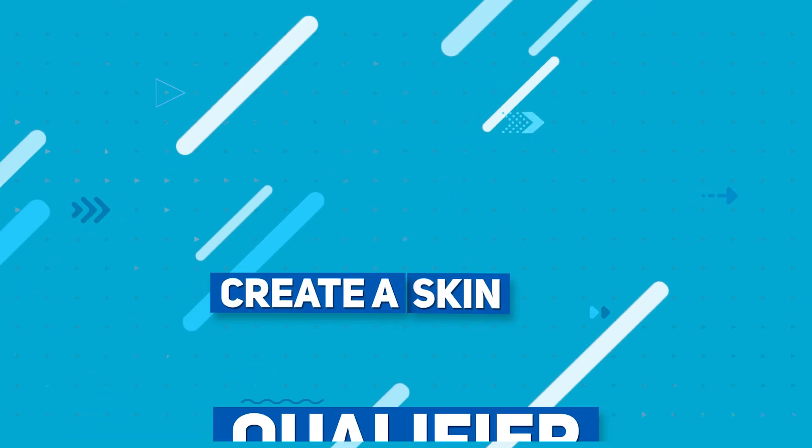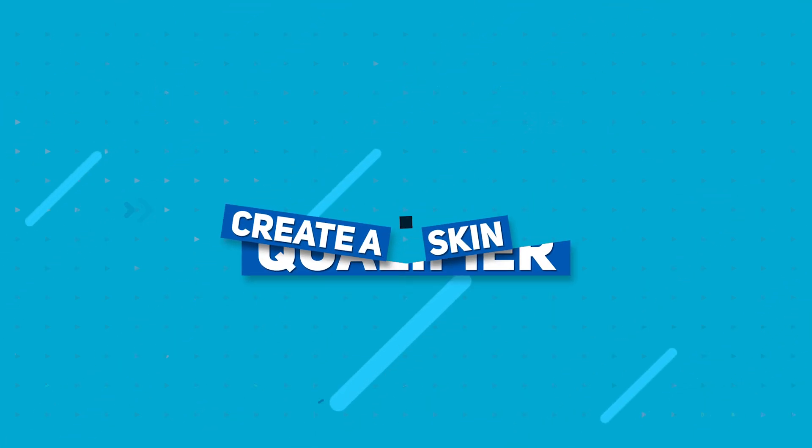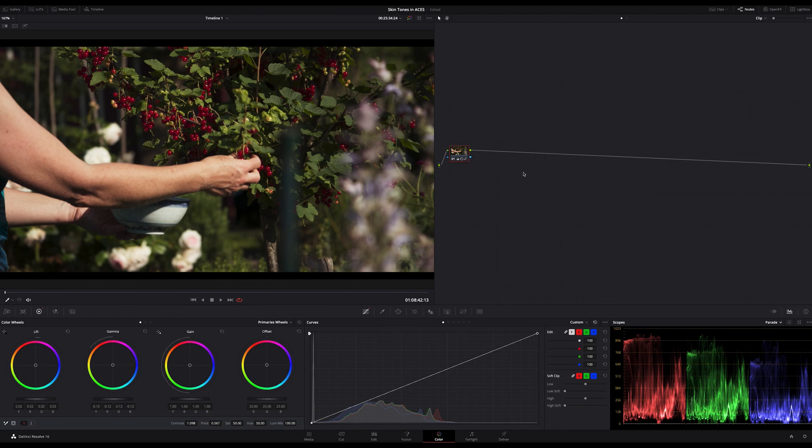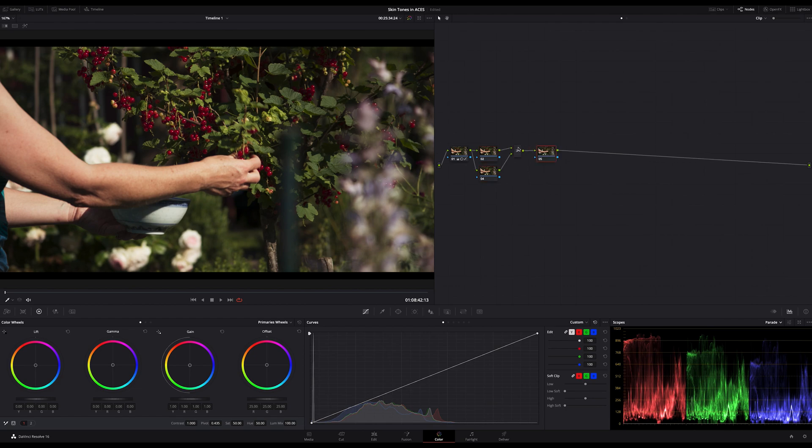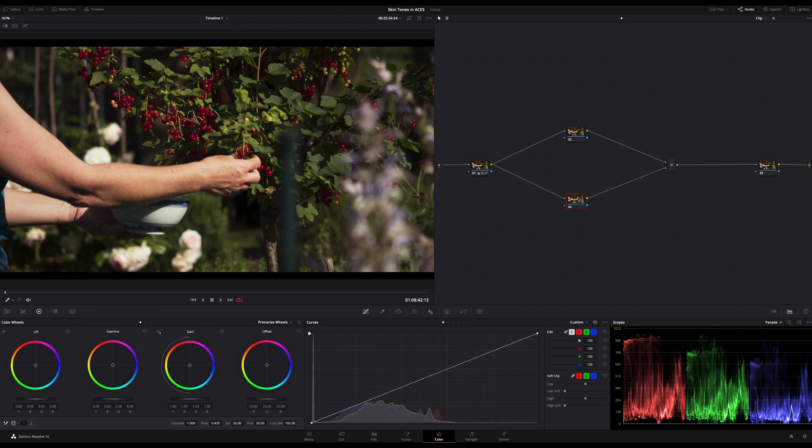First, of course, create a serial node, add a layer node, and I will add a serial node behind the layer mixer node just for some final adjustments. As always, the upper node is our background node. The bottom node is going to be our skin qualifier node, which lays above the upper node if you compare it with a layer based system like Photoshop.